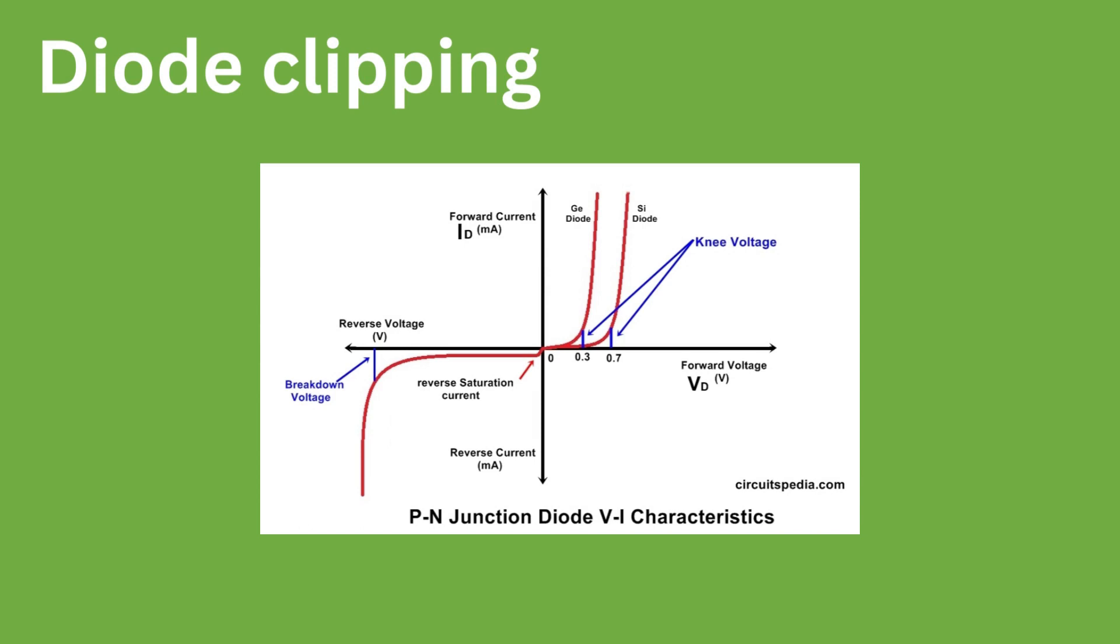However, the current before this is minimal. This subtle but noticeable curved transition is what causes soft clipping. But some diodes and clipping circuit arrangements do have harsher clipping than others.